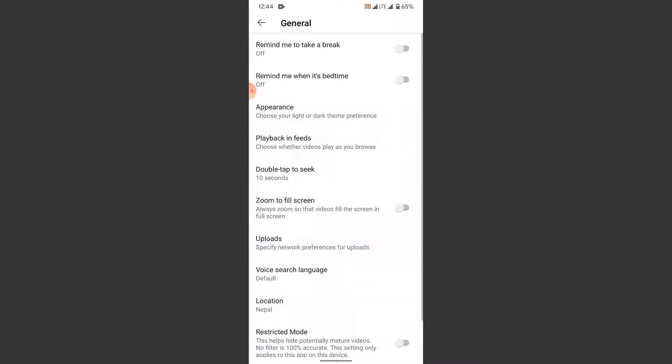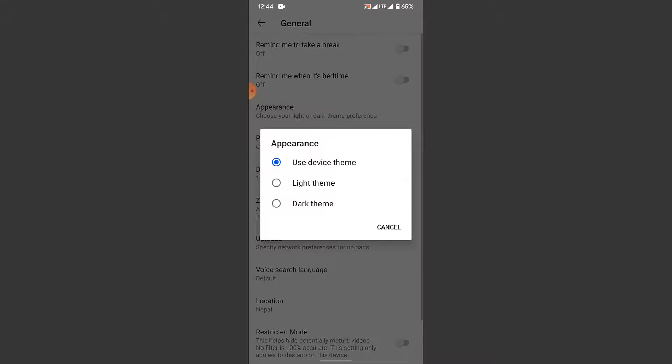Once you go into the settings, tap on the general option. In the general menu, in the third option you'll see appearance. Tap on that.